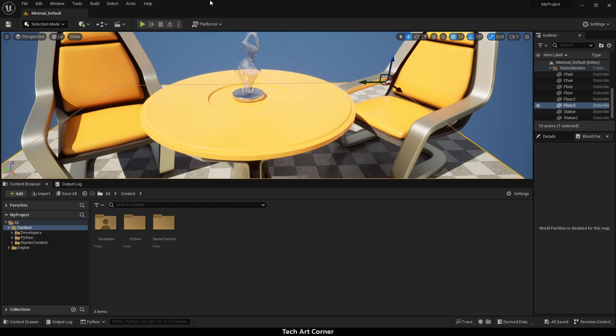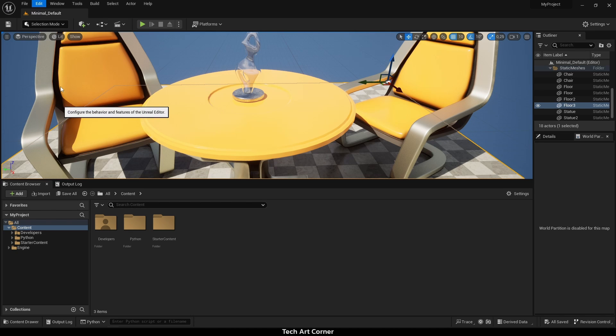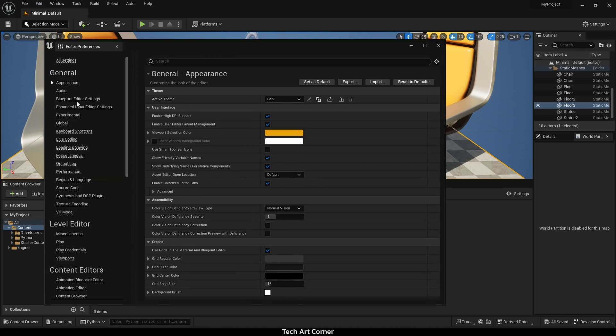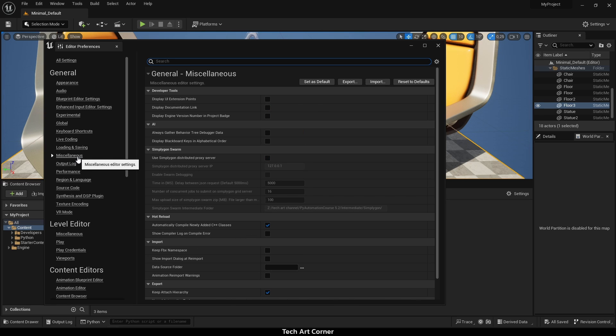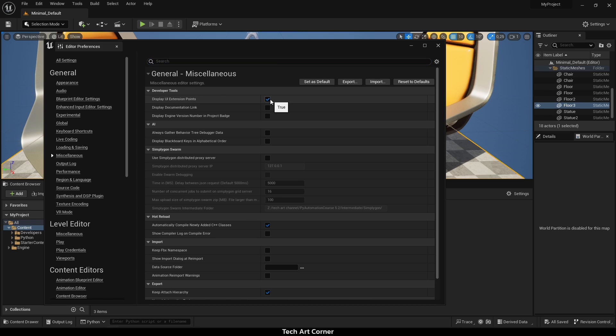Before we add a new menu item, we have to find a way to see correct names. To do that, please go to edit editor preferences and then navigate to miscellaneous. Then enable display UI extension points. After enabling, restart editor.